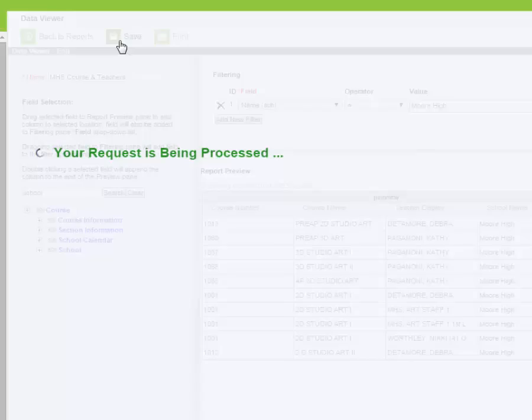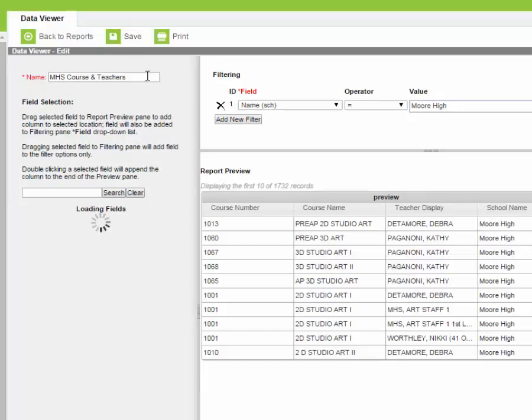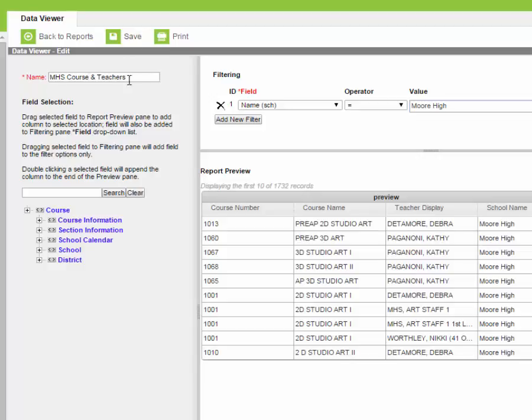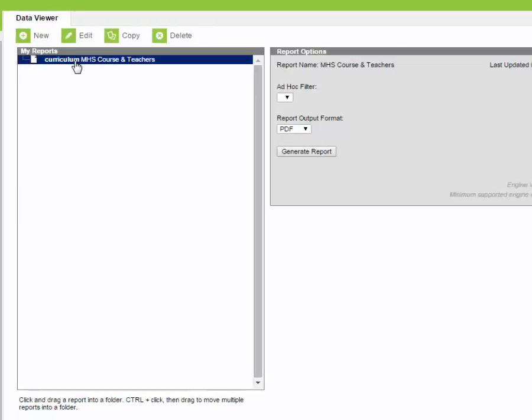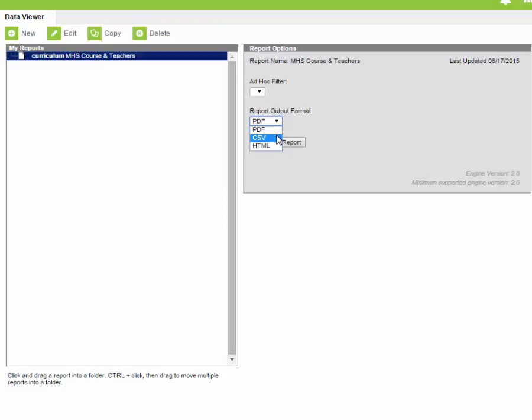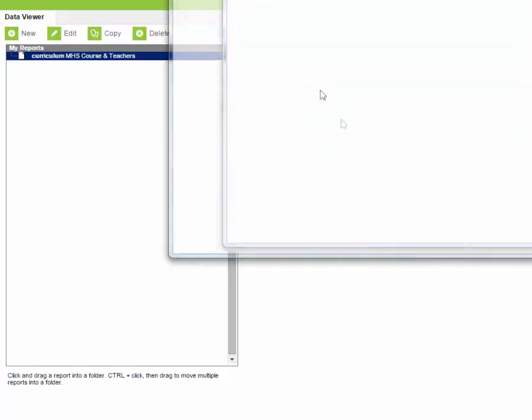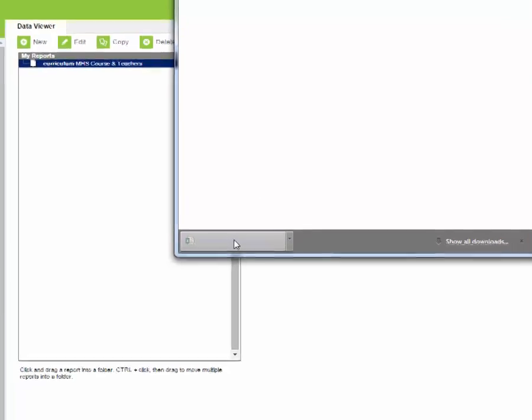If you save and then you go back to reports which is the icon right next to it, you select your report and then you have another box that pops up asking if you want to attach an ad-hoc filter to it or if you want to output it as a PDF, a CSV, or an HTML file. We're going to go ahead and output ours as a CSV and we're going to generate it. A download button will pop up and you can open it and it will open in Excel.